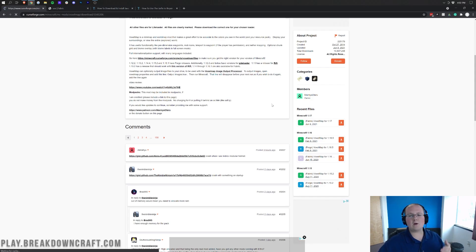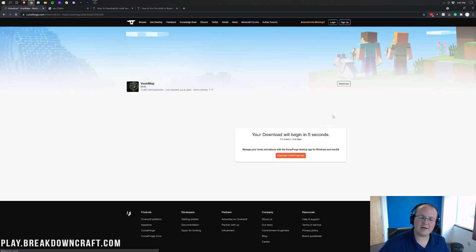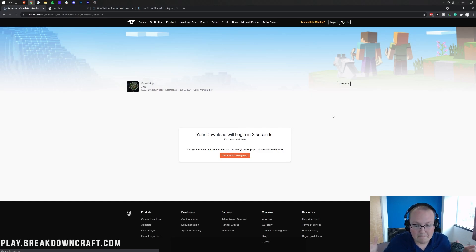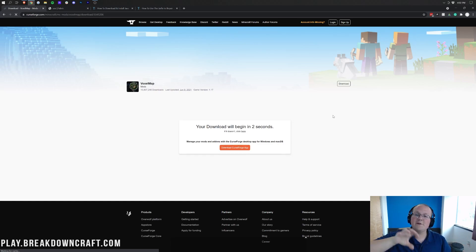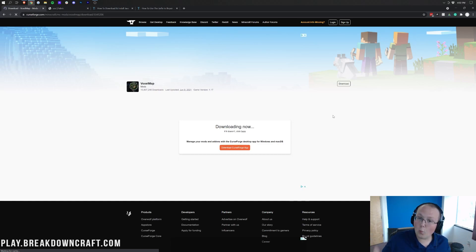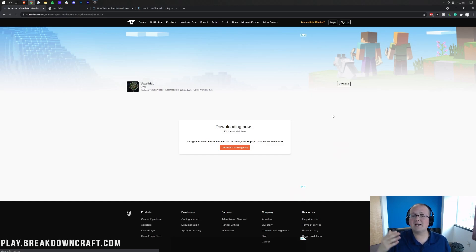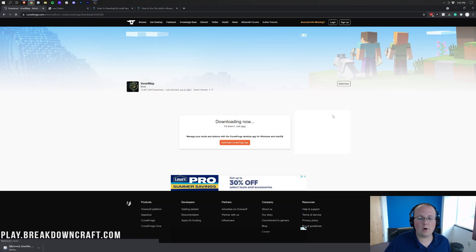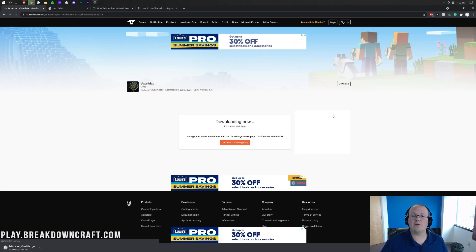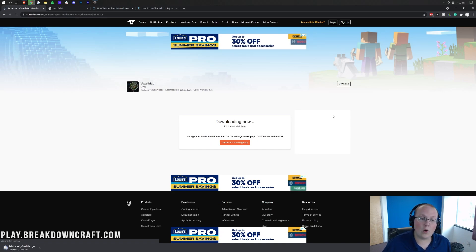I also want to mention, while we're waiting for this to download, that this may say differently. It might say 1.17.1 in the title. If that's the case, just switch. Every time I say 1.17, switch to 1.17.1. For example, download the 1.17.1 version of VoxelMap.